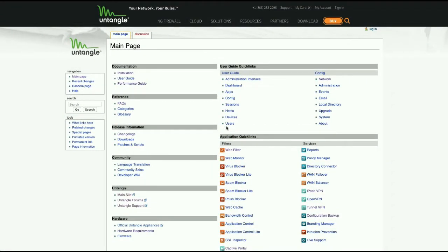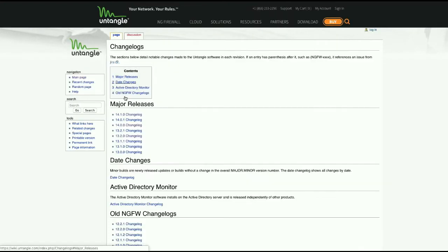Hello everybody, this is Chad back with a couple of quick videos for our new version 14.1 of Untangle, which launched this week. I'm on our wiki site here, wiki.untangle.com, and I'm just going to pull up the change log for version 14.1.